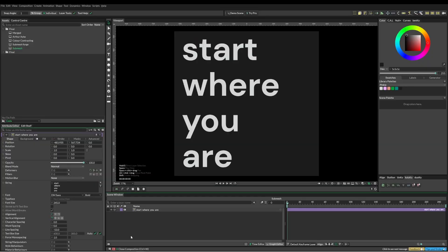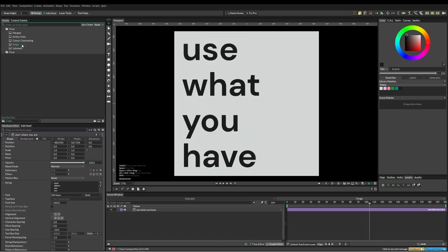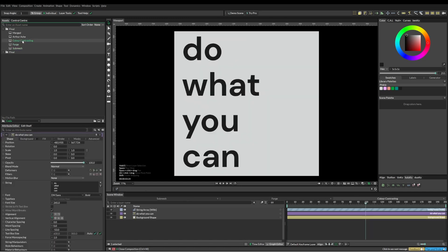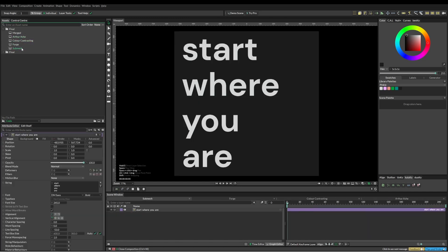Okay, let's see how we go. I've wanted to do a type intro for a while, so I'm just going to run through a few different features and see where we end up. I've started off with this quote: start where you are, use what you have, do what you can, from Arthur Ashe. I'm just going to go through and animate all of these.